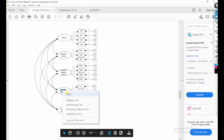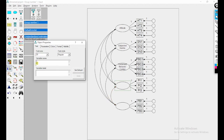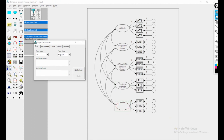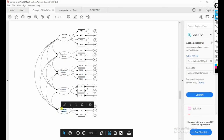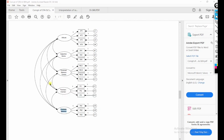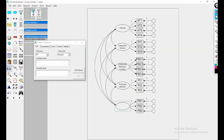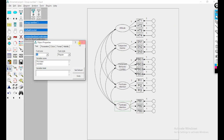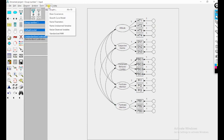The error terms are labeled E1, E2, E3, E4 for the first construct's indicators. I can use plugins to draw unobserved variables for the error terms automatically. Using the 'Draw Unobserved Variables' plugin, the error terms E1 through E12 are generated for all seventeen observed variables across the five constructs.